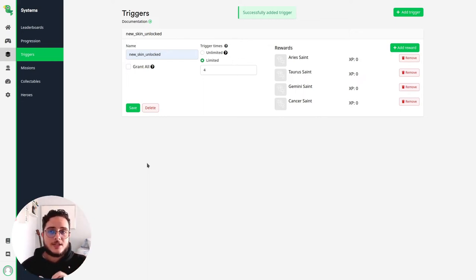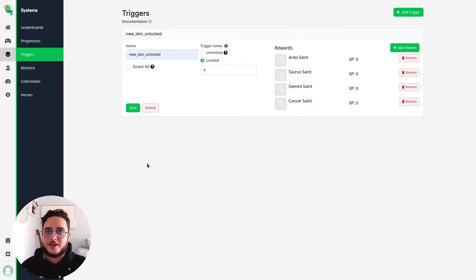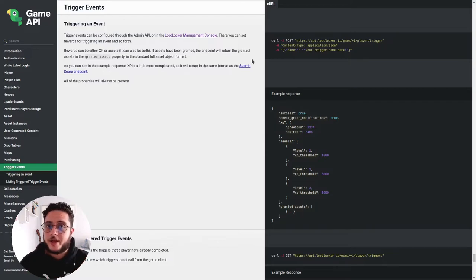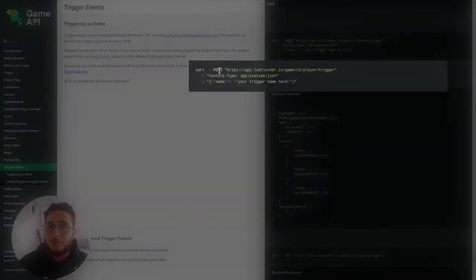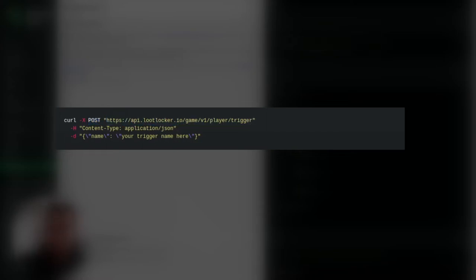Let's see how we can use this on the game because we are going to use the triggers API, the Loot Locker triggers API for that. So to emit a trigger from our game is quite simple. We have to make a post request, a post HTTP request to this URL with the content of the request with the request body being a JSON dictionary with a name key with trigger name as a value.